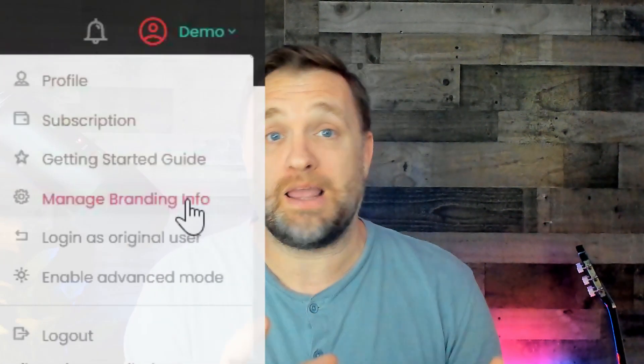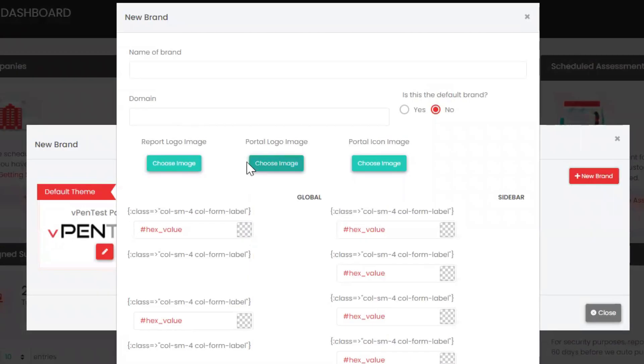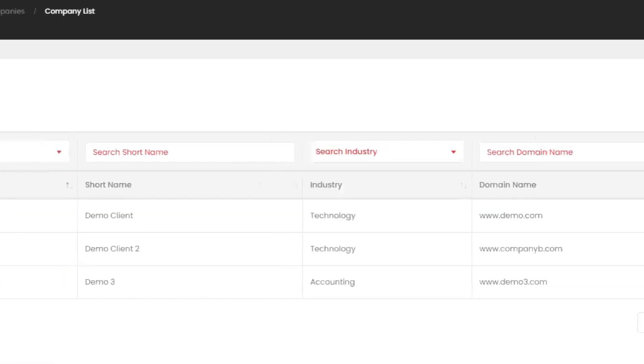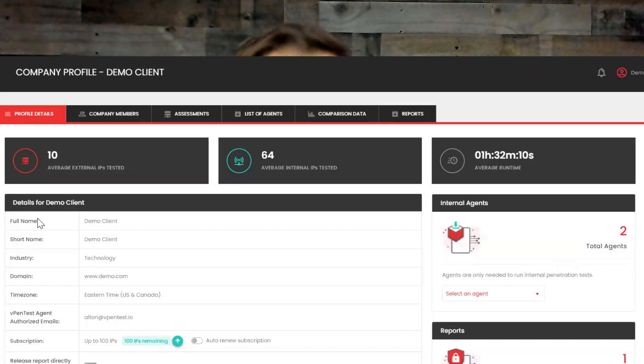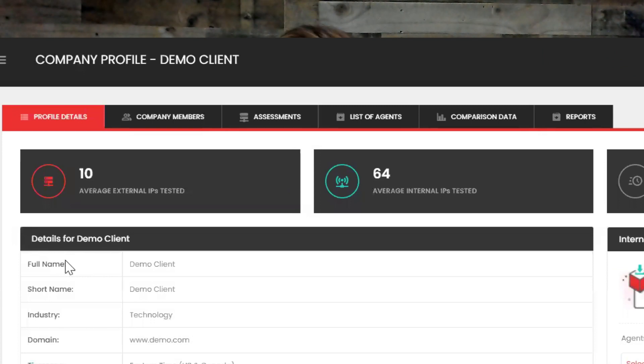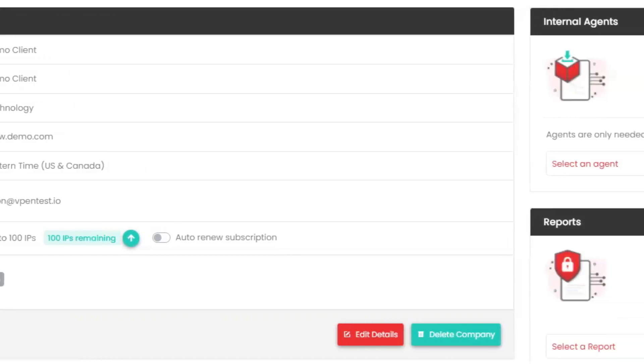The Report section summarizes how many reports are available and lets clients quickly view them. They offer white-label options as deep as you want — domain branding, logos, icons, and color scheme customization. In the Company view, you can see a list of all managed companies. The company profile has its own sub-menu where you'll find everything needed to manage the client, view results and reports, average external and internal IPs tested, average runtime, client details, deployed agents, and available reports.